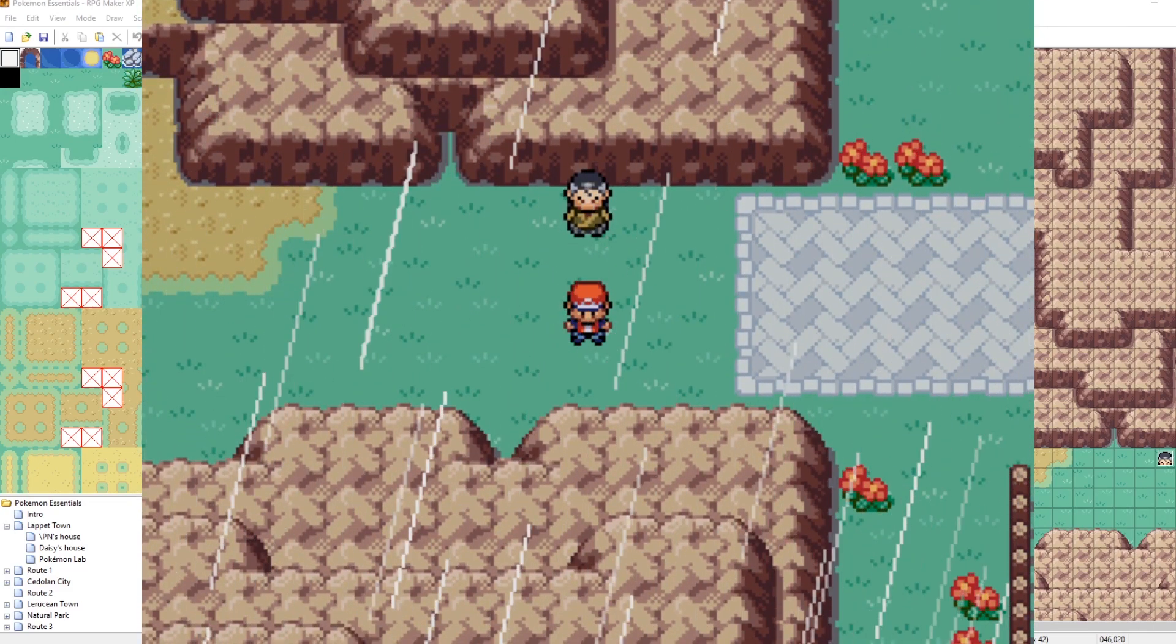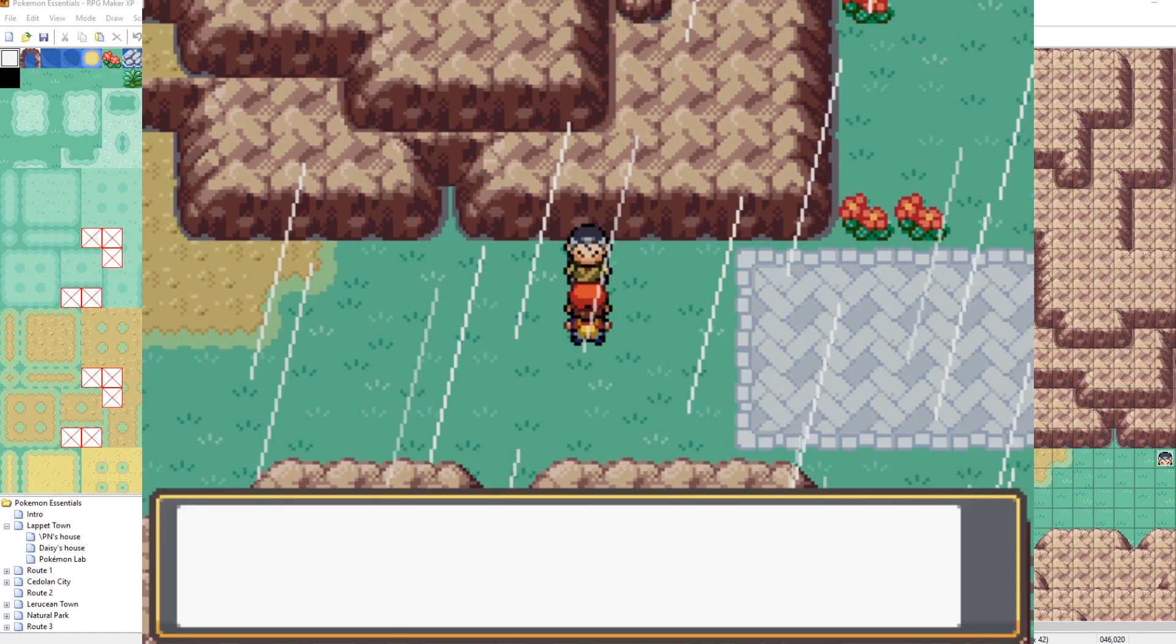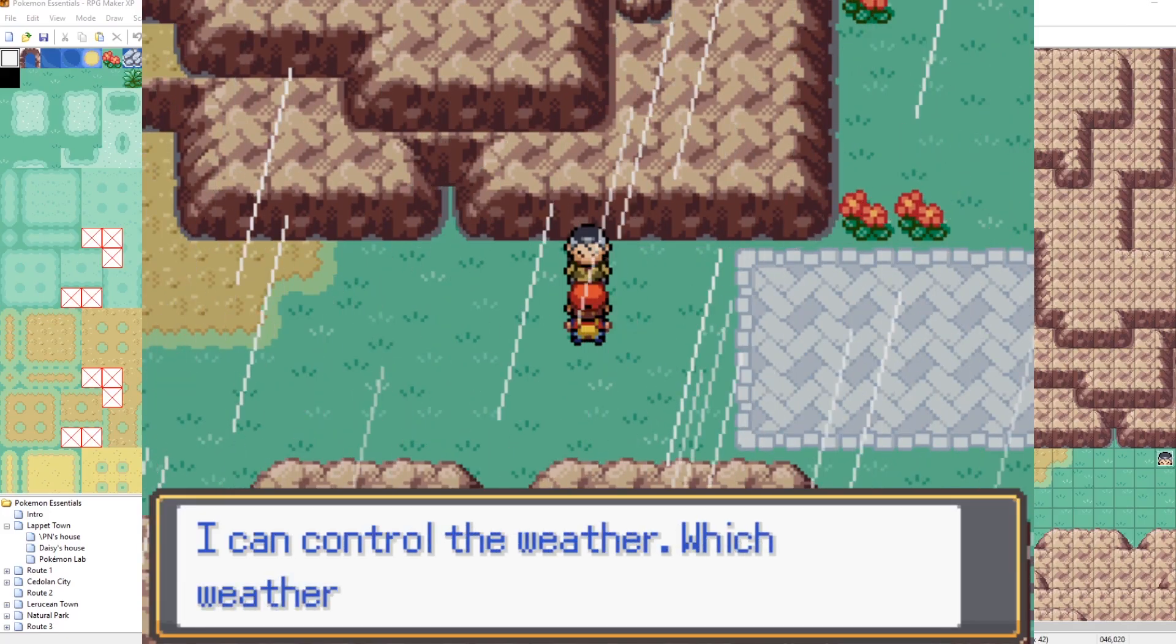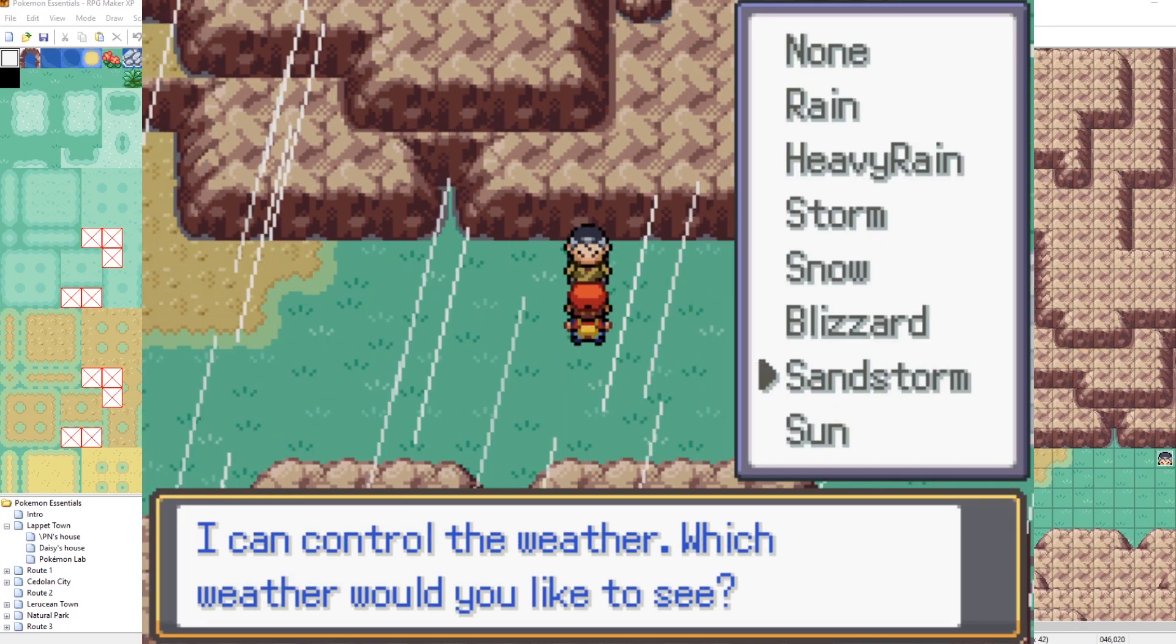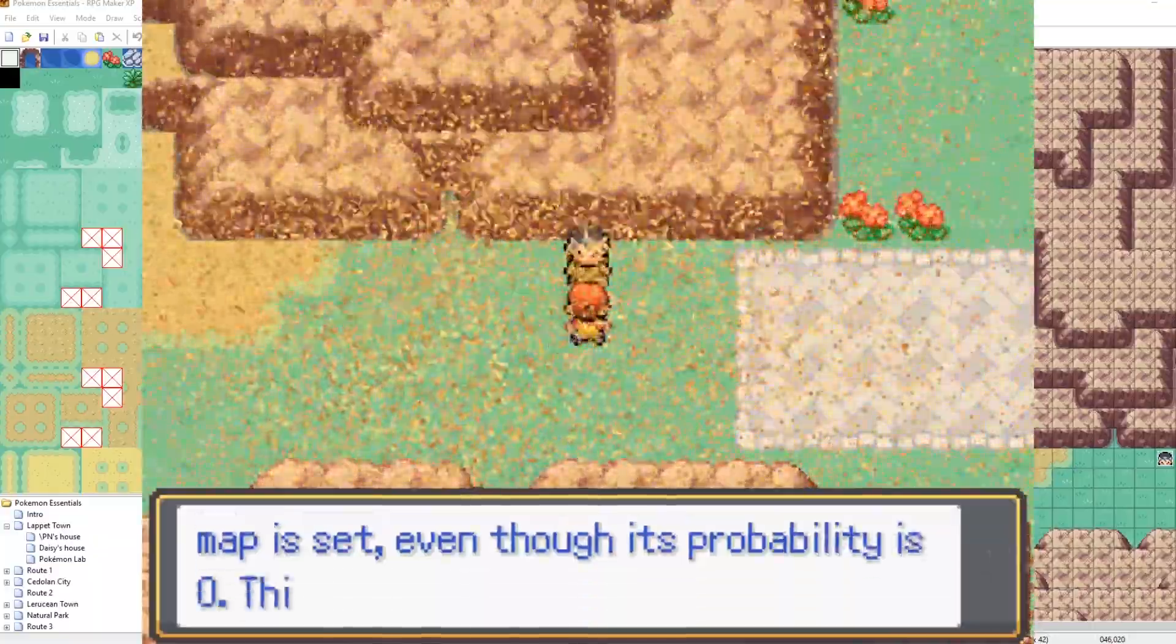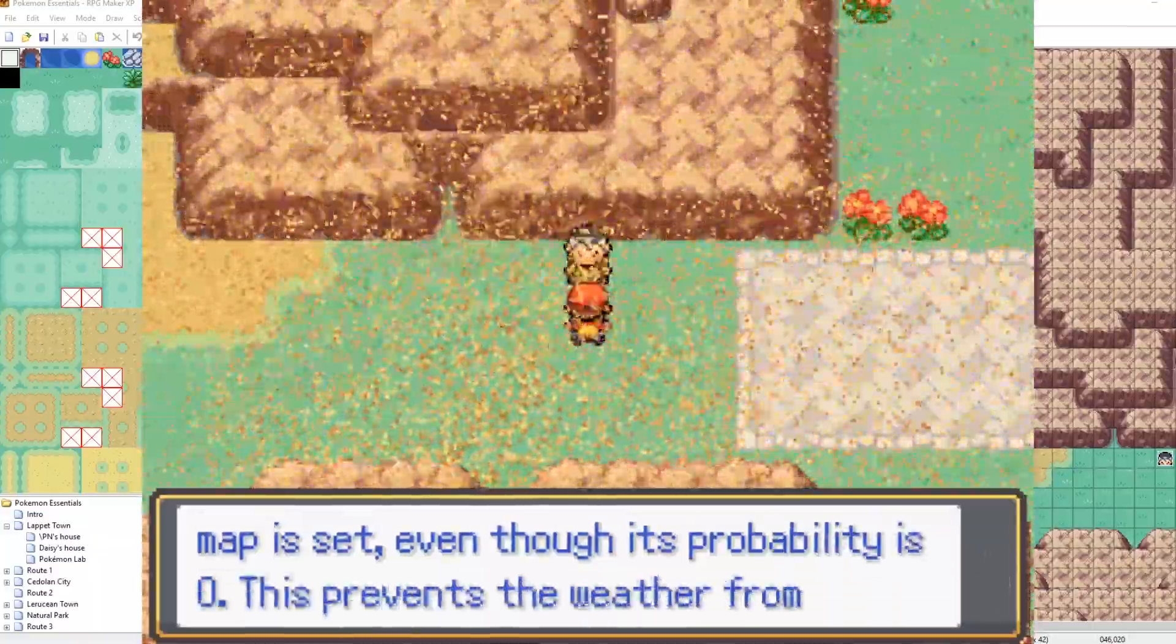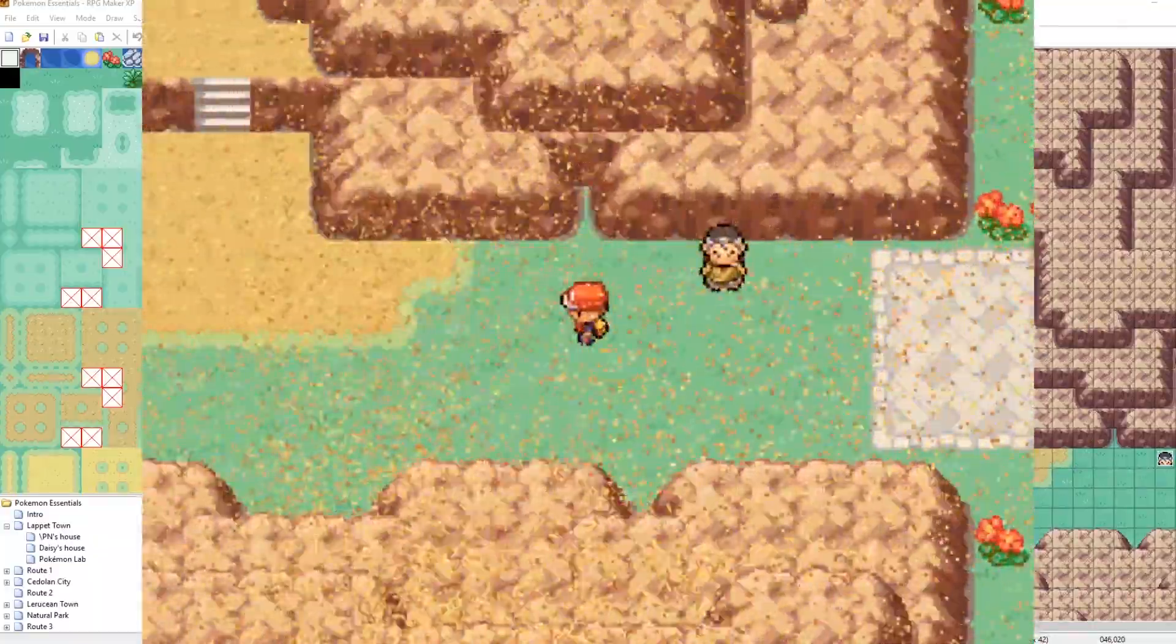And then if I leave and come back now, it's rain because in this game, I set the metadata on this map to be rainy. Isn't that interesting? But let's actually showcase what the sandstorm effects look like in default Pokemon essentials.